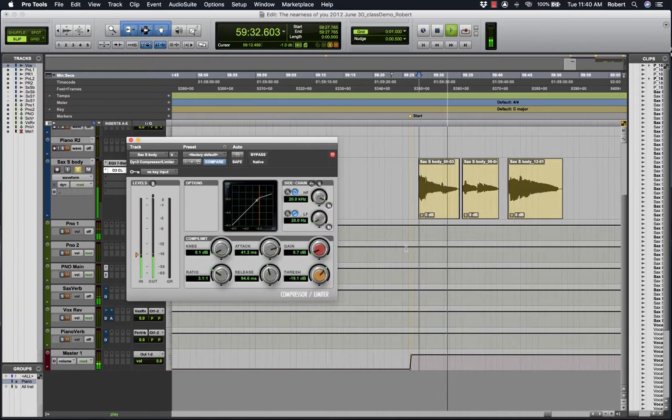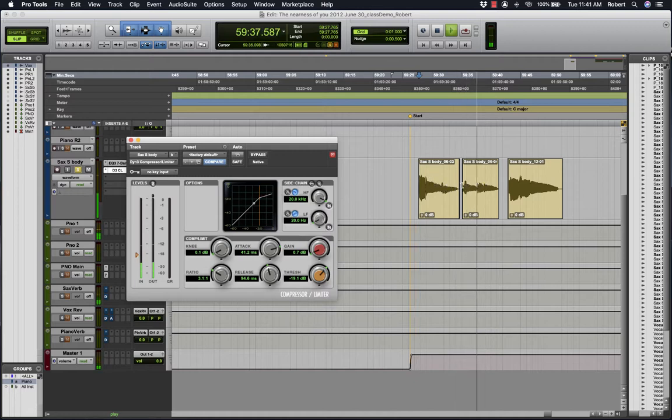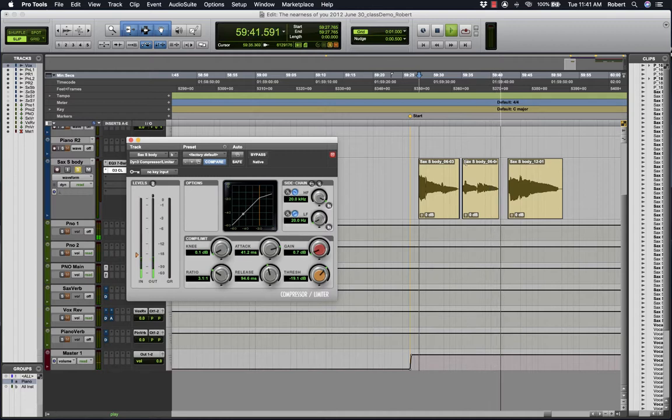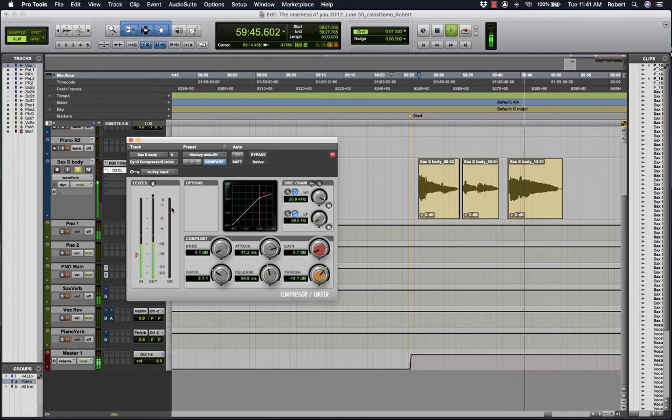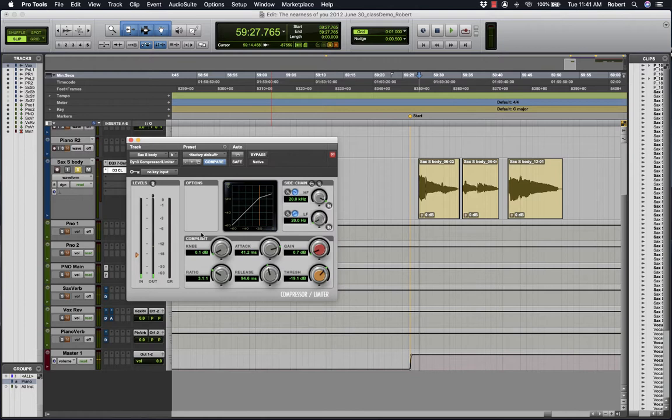And at the quiet moments, as the sound decays, I don't want the compressor to be working. So we don't see any gain reduction in these quiet moments here. And it's just a little bit there. Tiny bit.